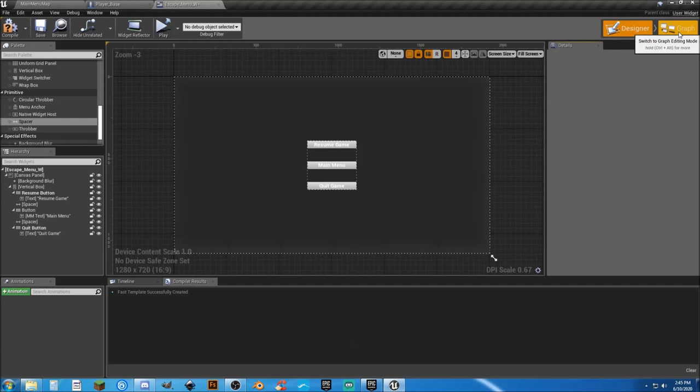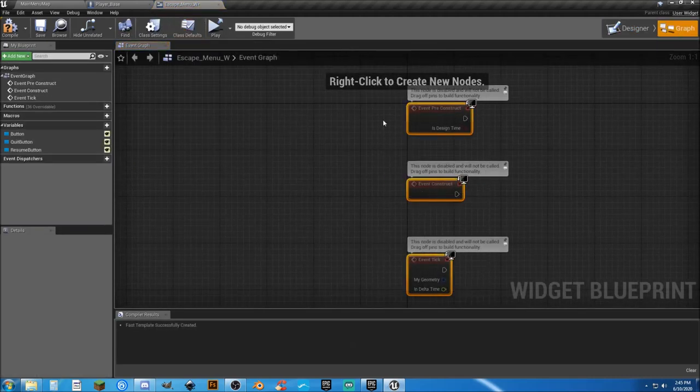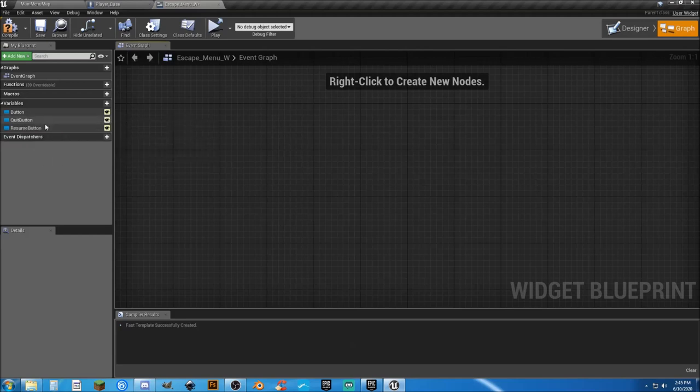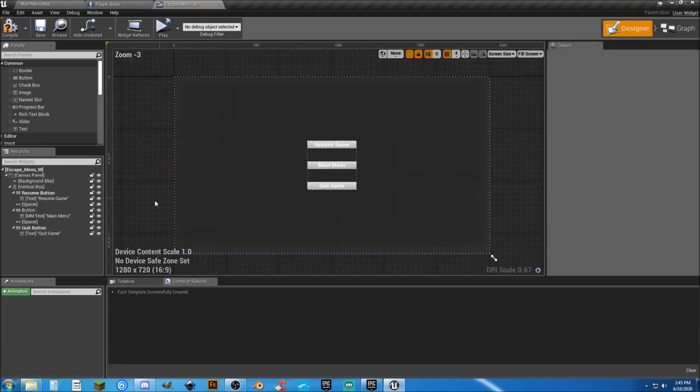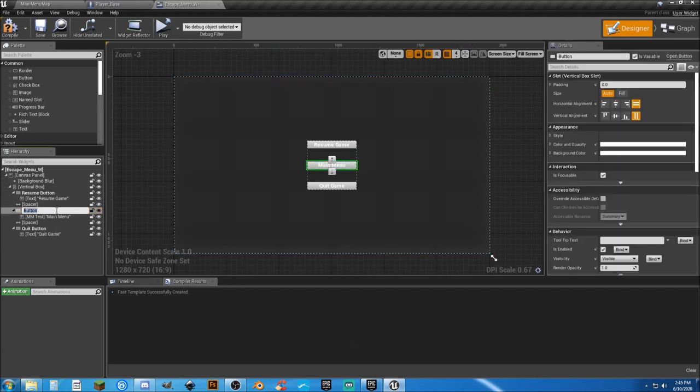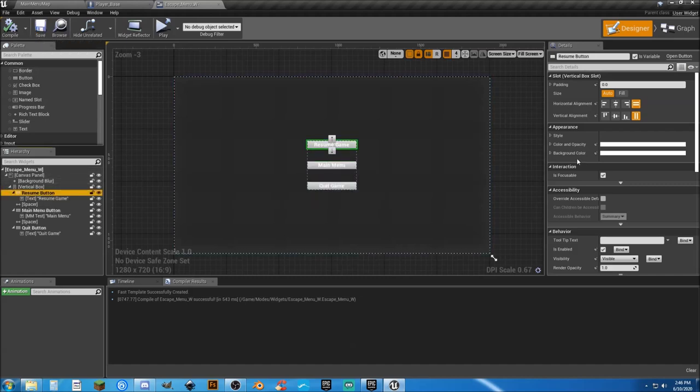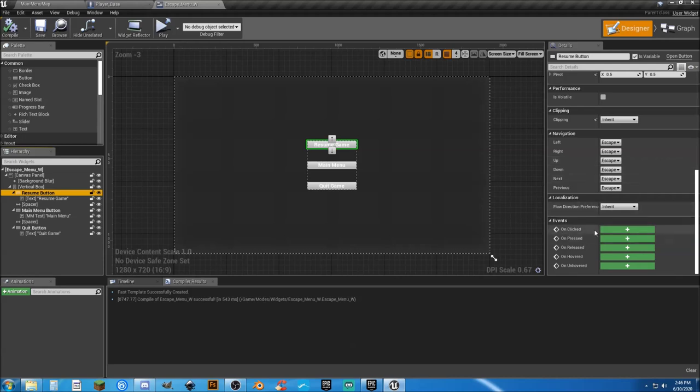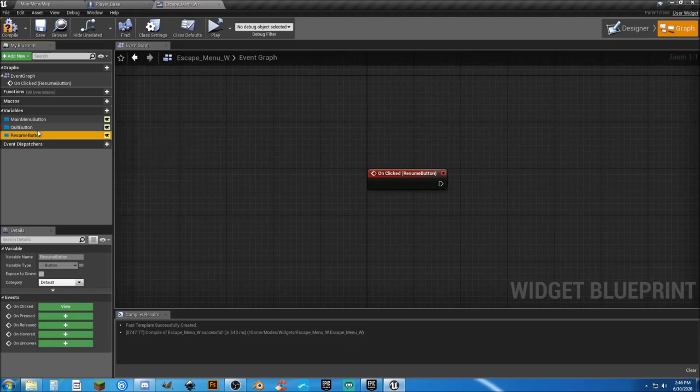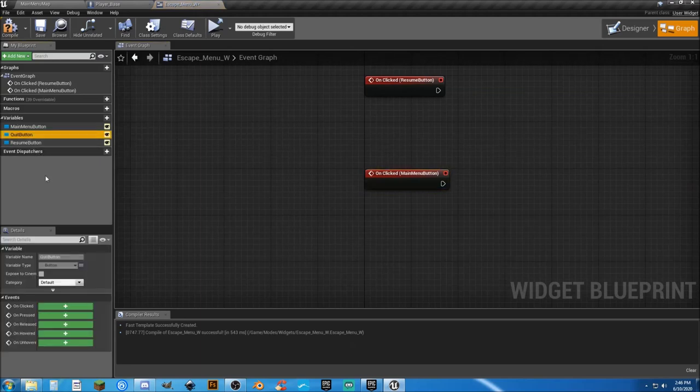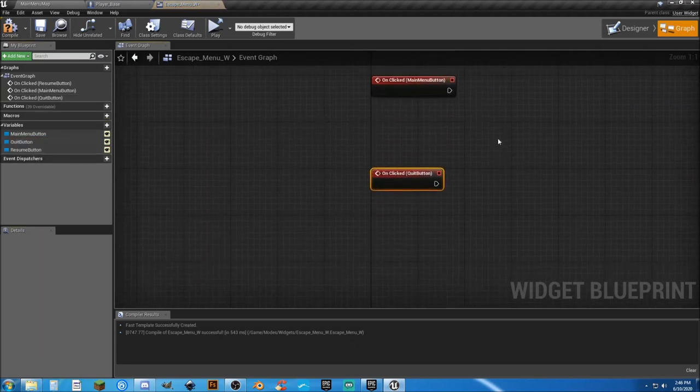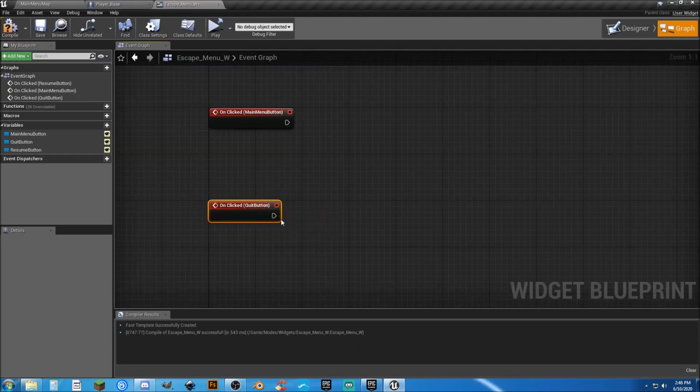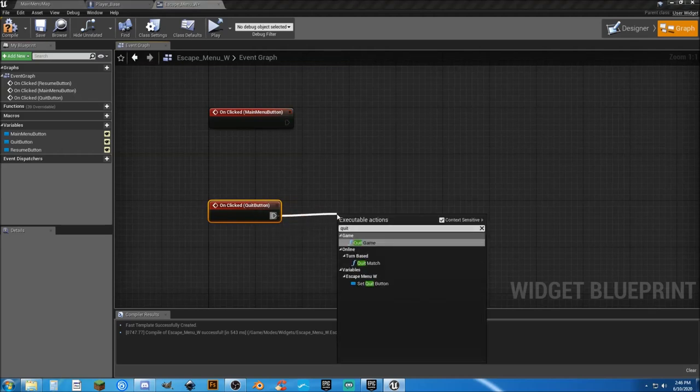So if we go to our graph, we can get rid of these guys. And we need to make sure that that button is named correctly. And that is main menu button. Our one on top is our resume. So we can either scroll down here and on clicked, or we can do this. Next one will be main menu on clicked and quit on clicked.